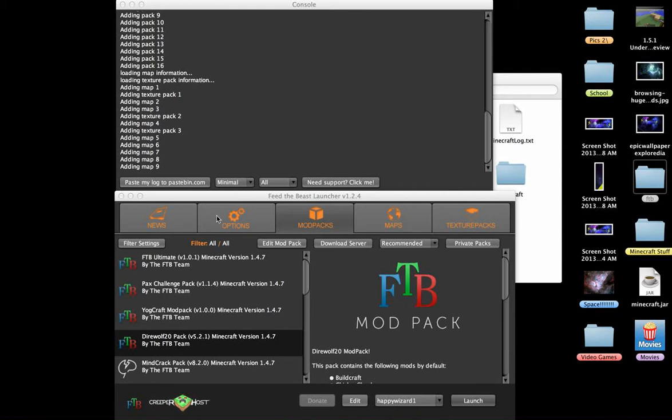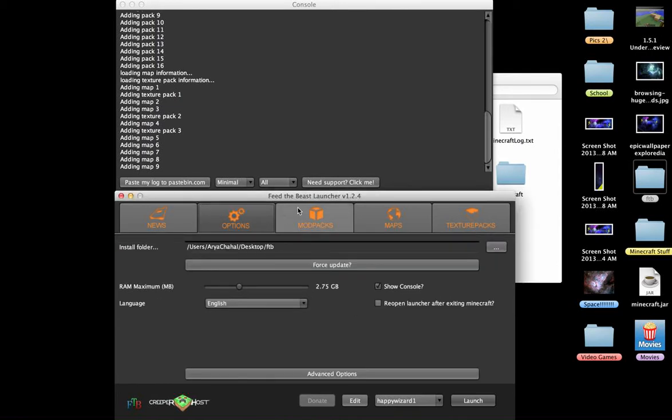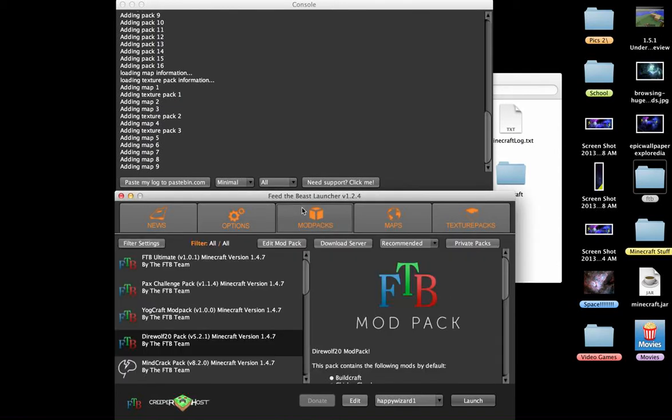Hey guys, it is Labyrinth Gaming, back again for two videos in one day. If you haven't seen my other one, check out the channel page, it'll be right there.